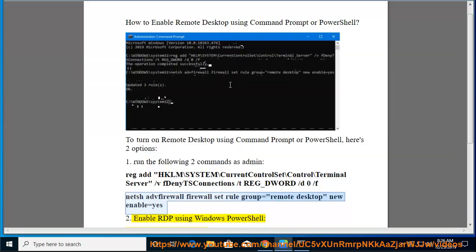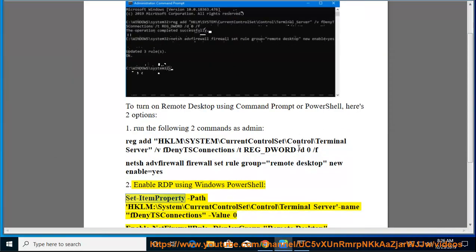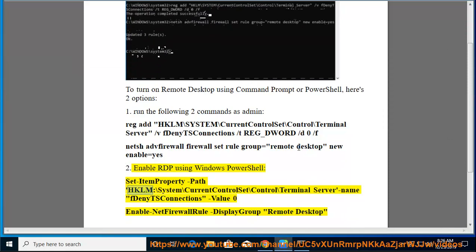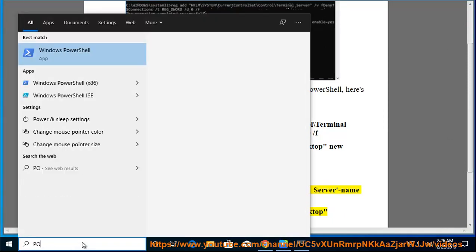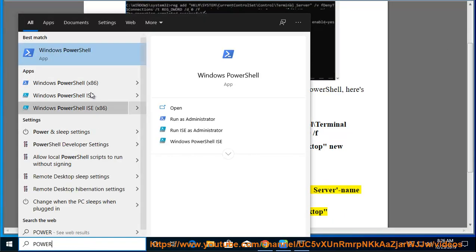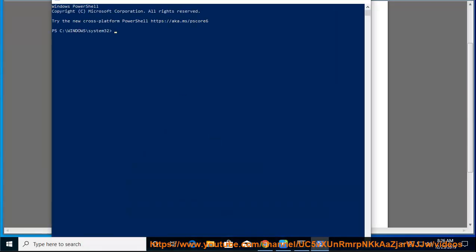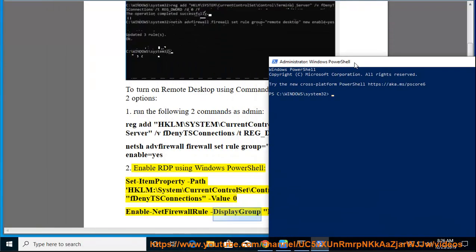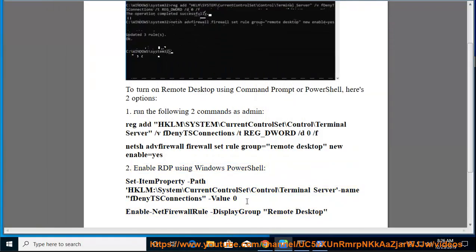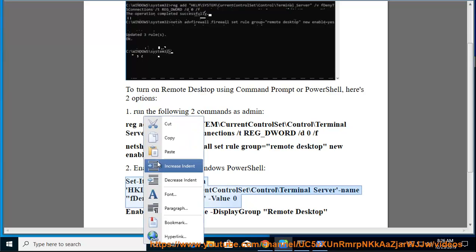Using Windows PowerShell: Set-ItemProperty -Path HKLM:\System\CurrentControlSet\Control\Terminal Server -Name fDenyTSConnections -Value 0 and Enable-NetFirewallRule -DisplayGroup "Remote Desktop" — to enable RDP.